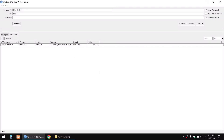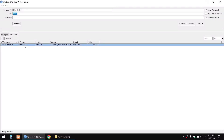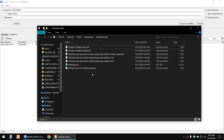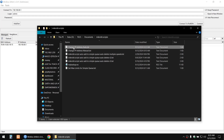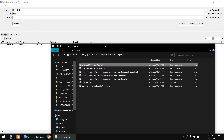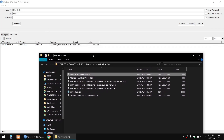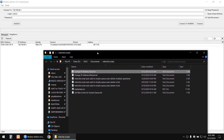Hello guys, today I'm going to show you how to change the IP address of your MikroTik routers using a simple script. You can manually change the IP address, but it is very difficult and takes a while.